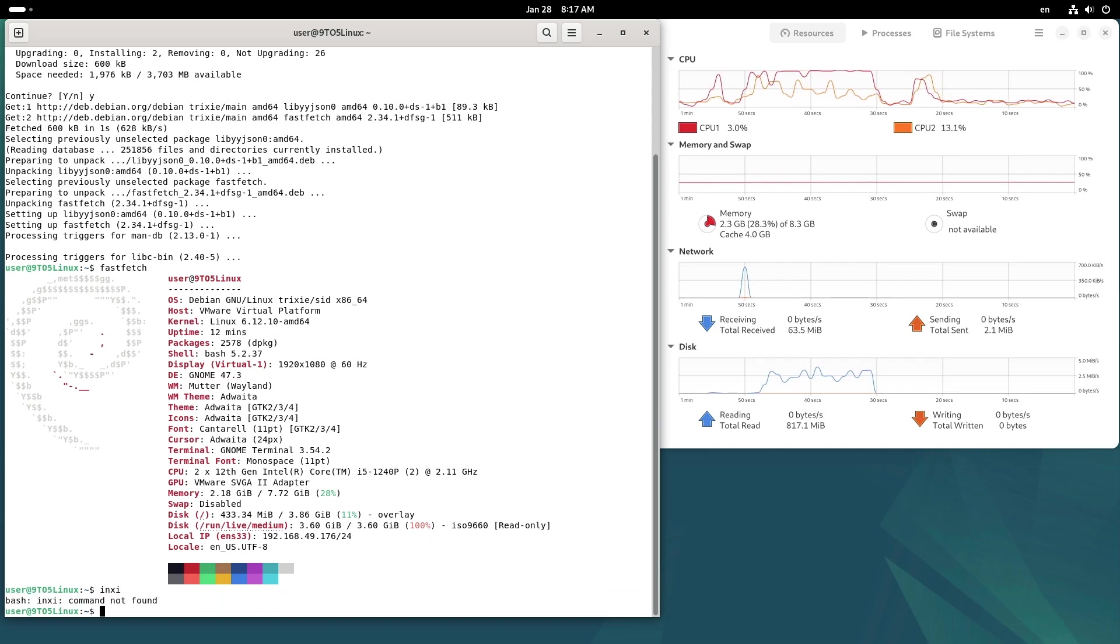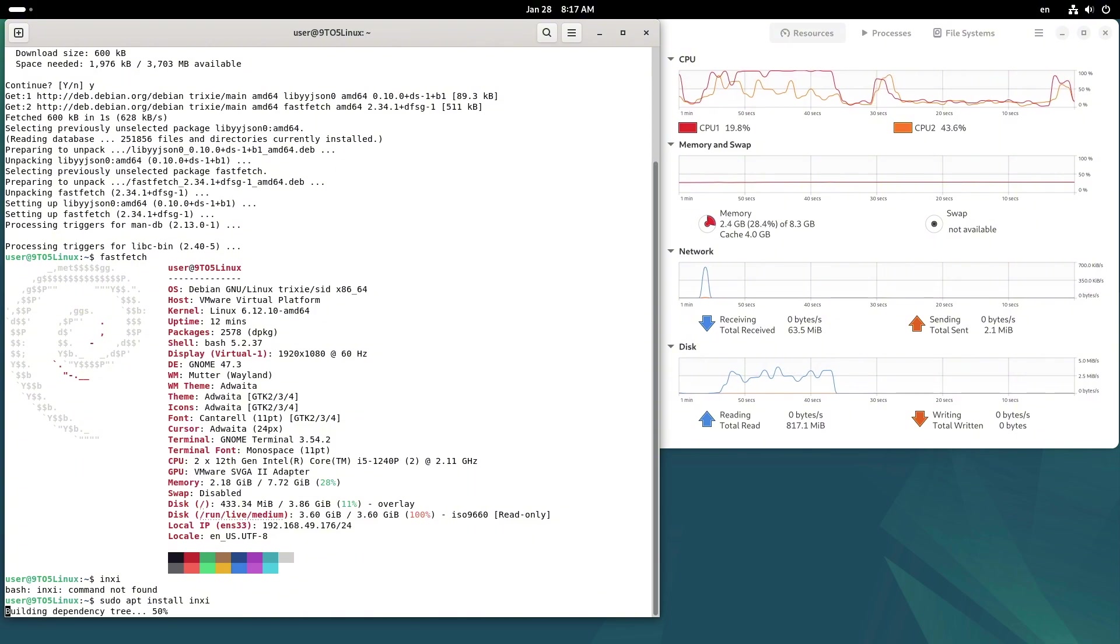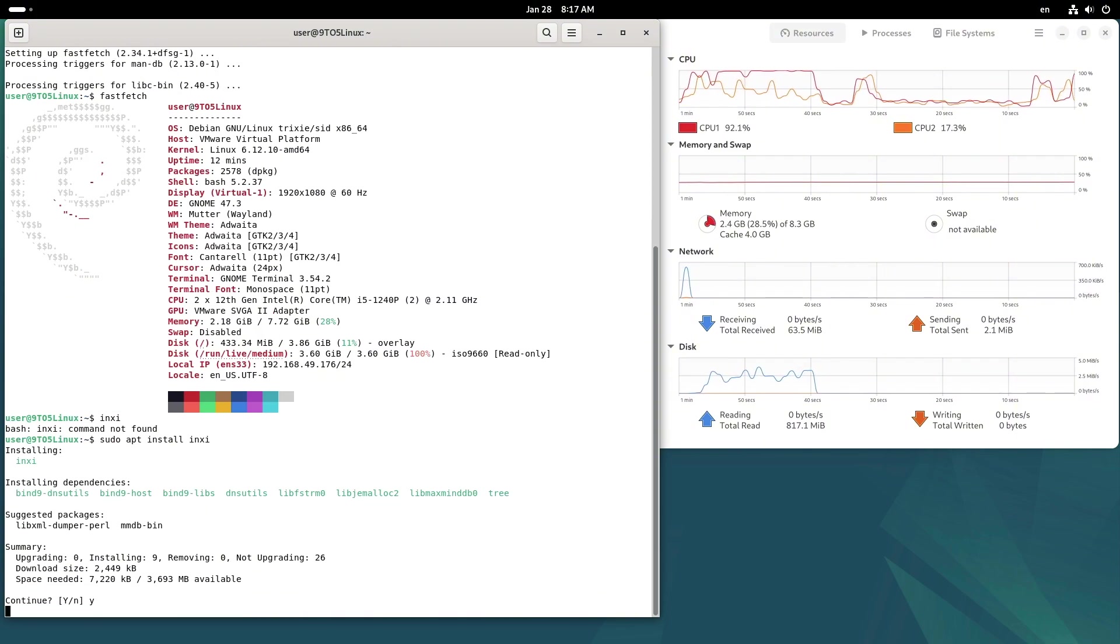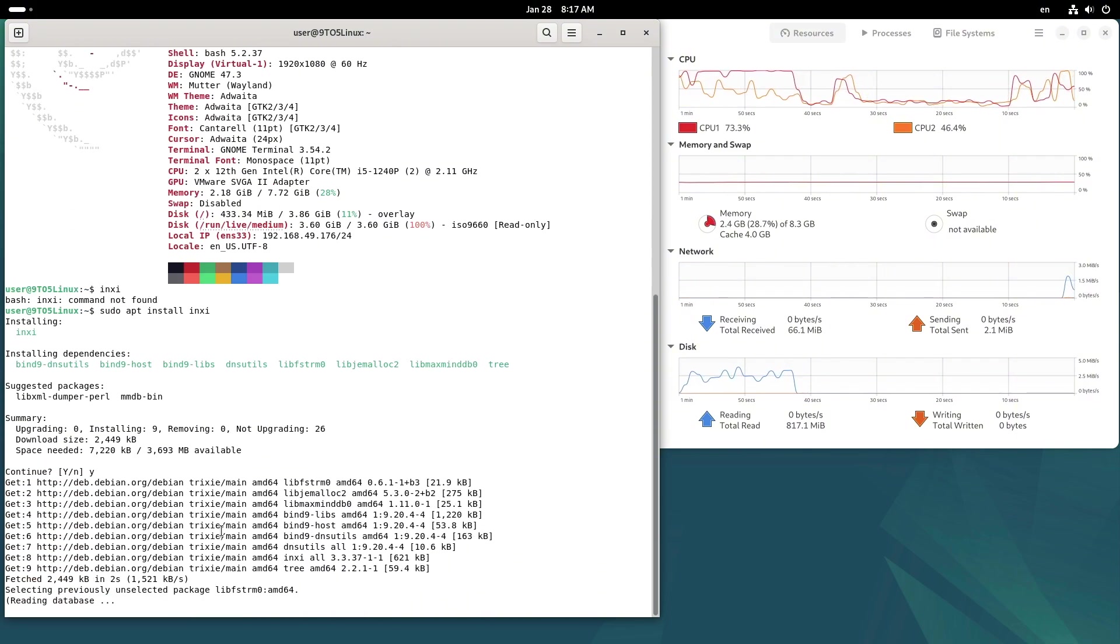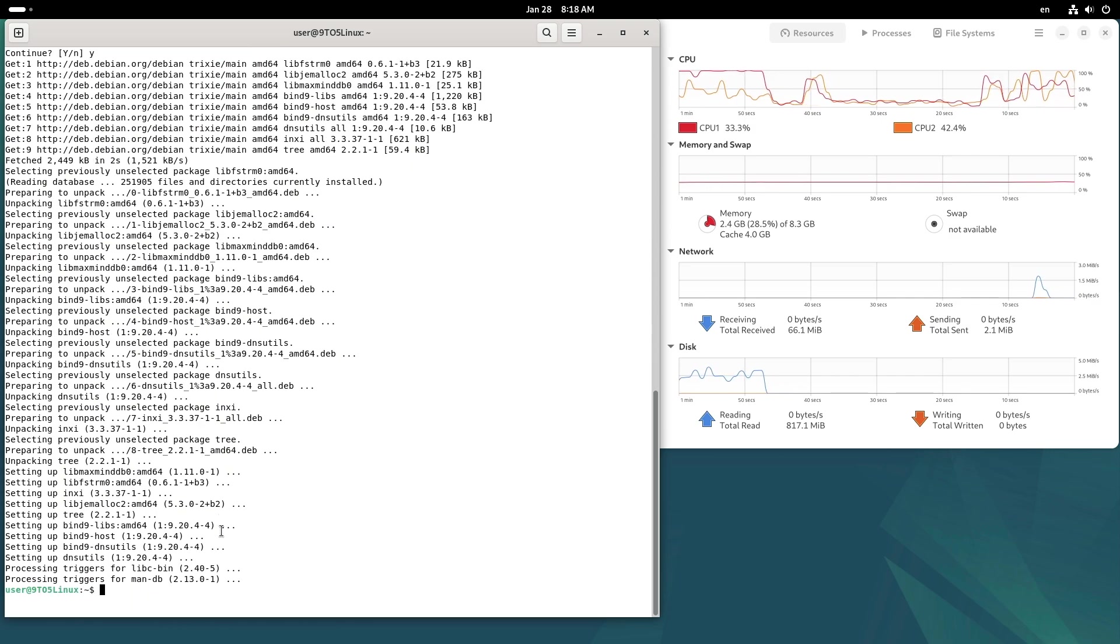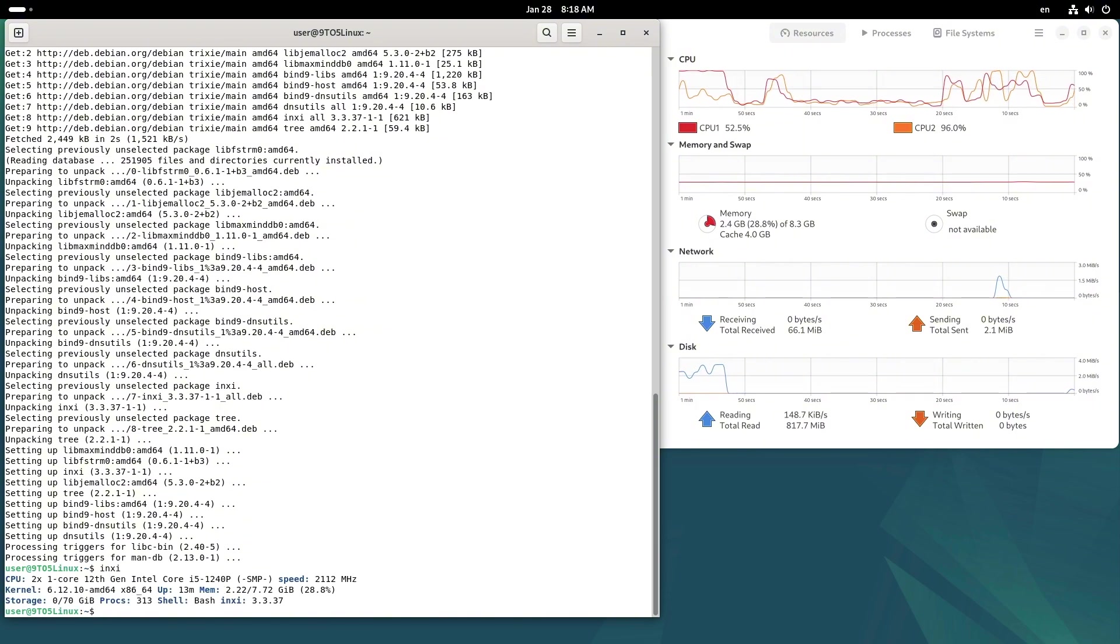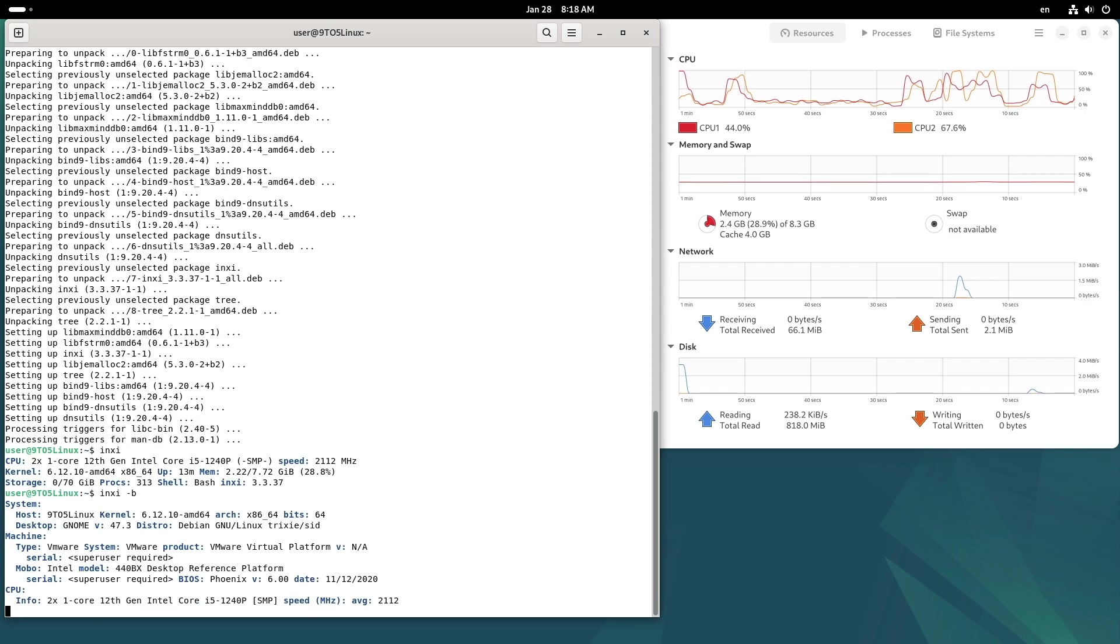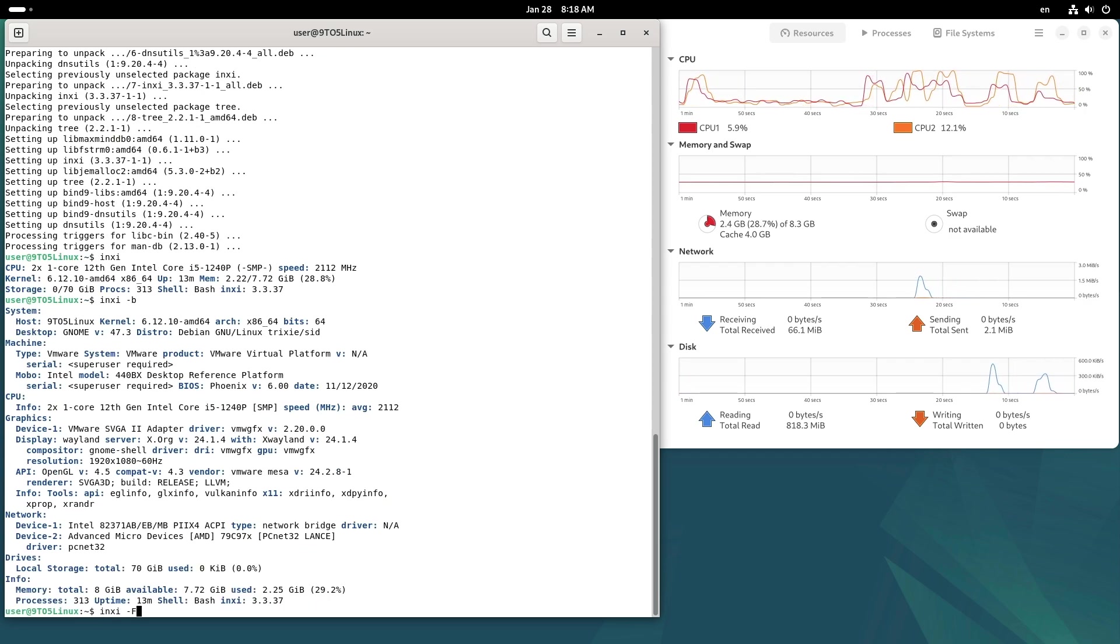Let's talk about the key features: highly customizable interface including widgets, panels, and themes; advanced system settings for granular control; applications like Dolphin file manager, KRunner, and KDE Connect for seamless device integration.